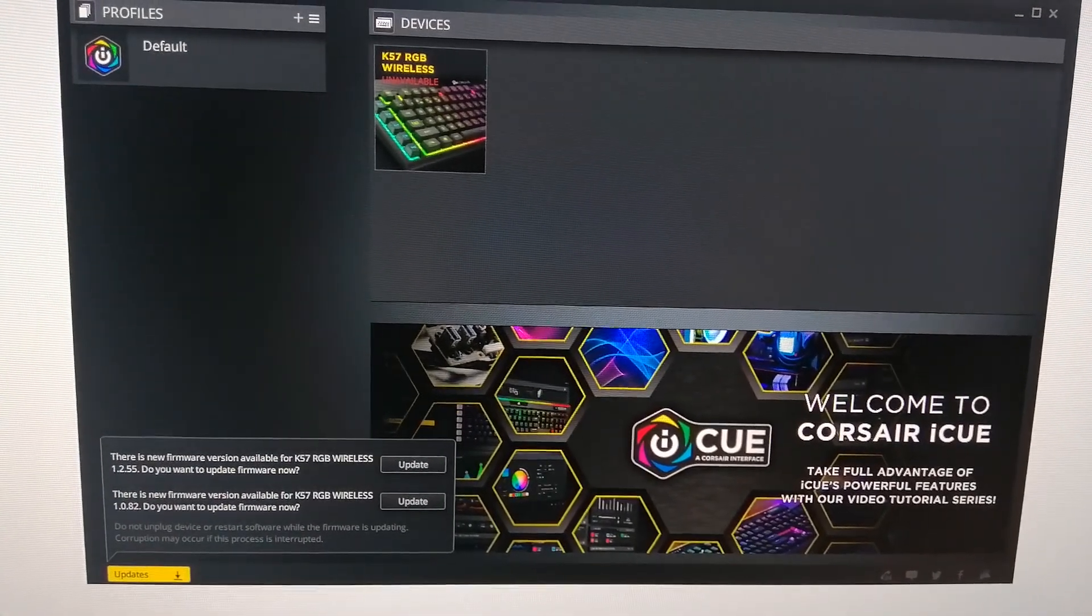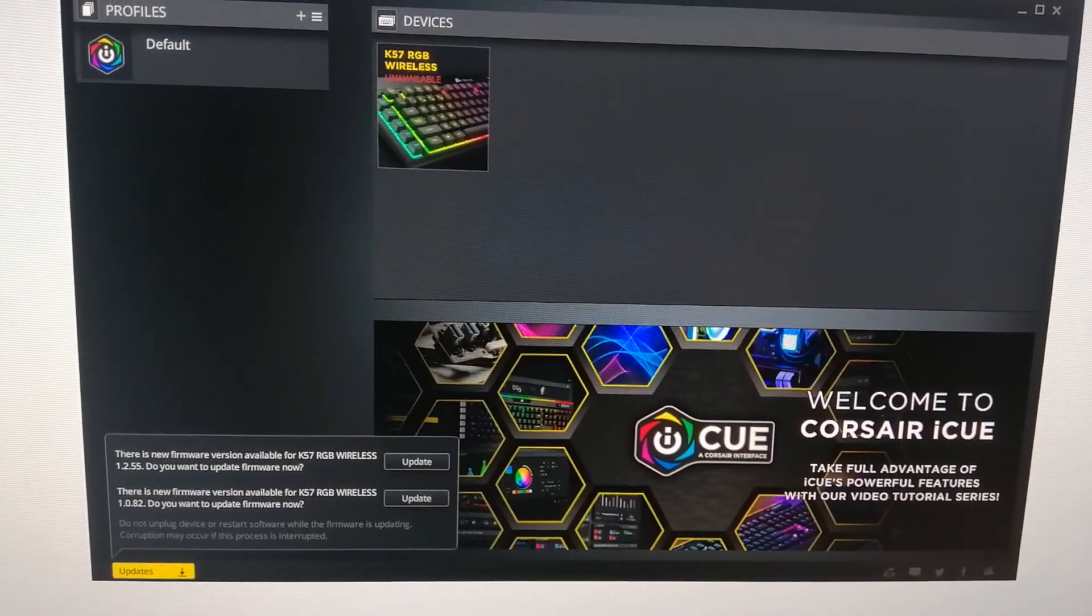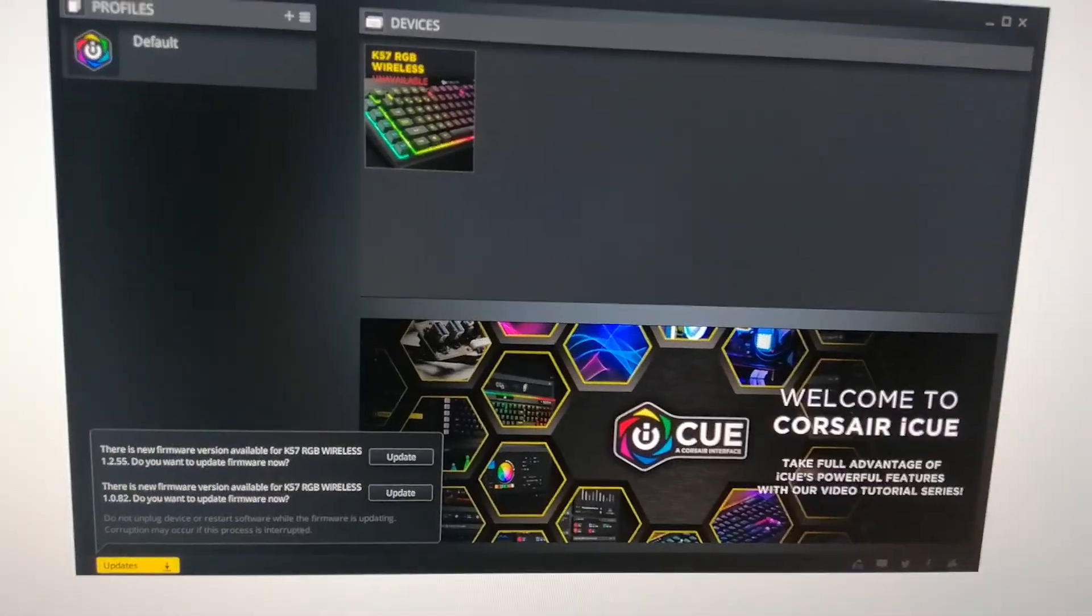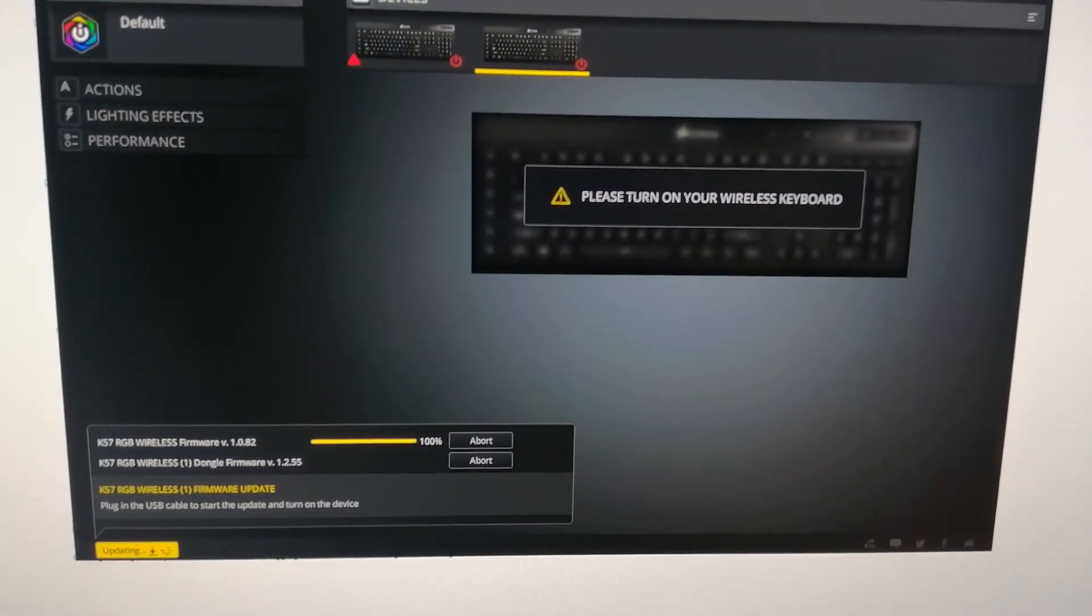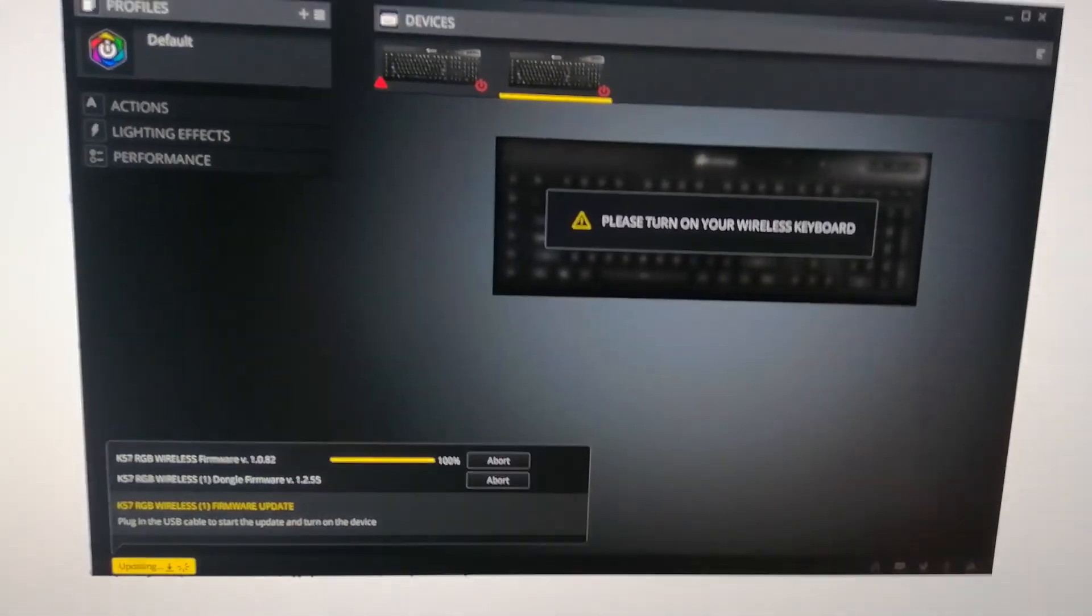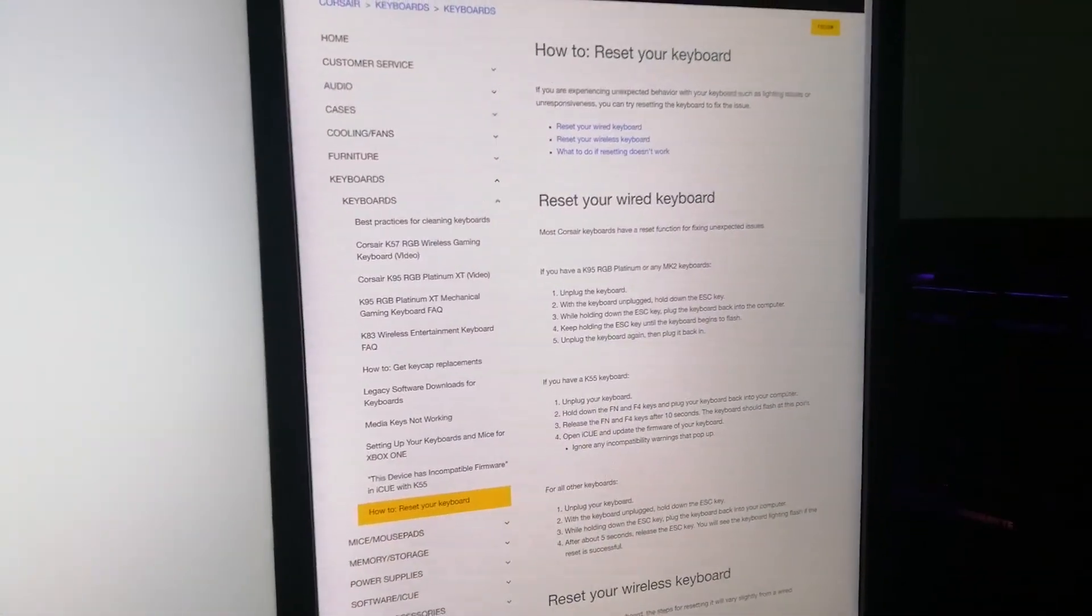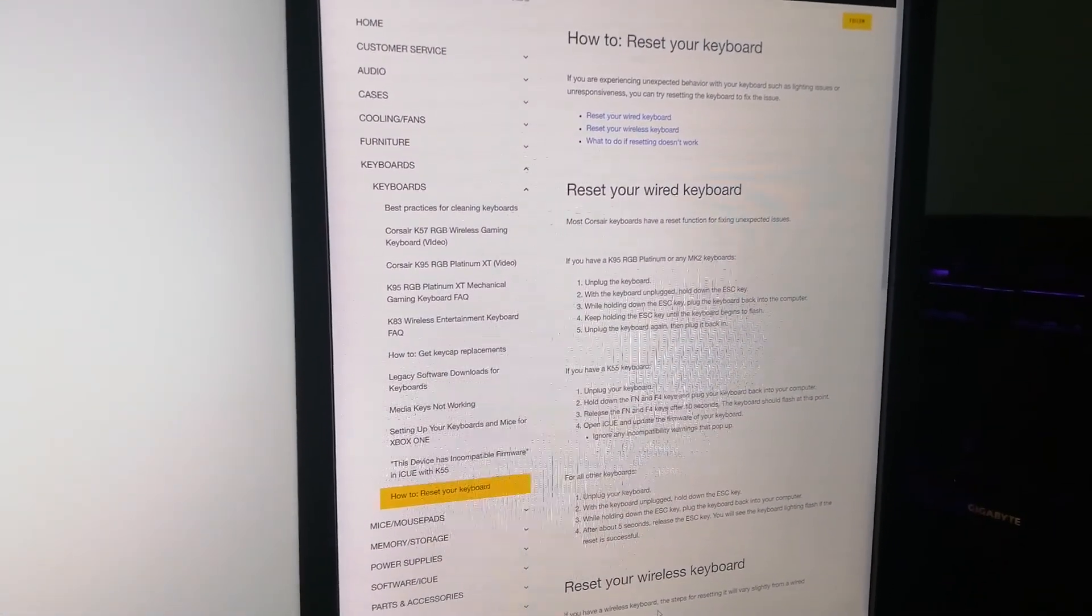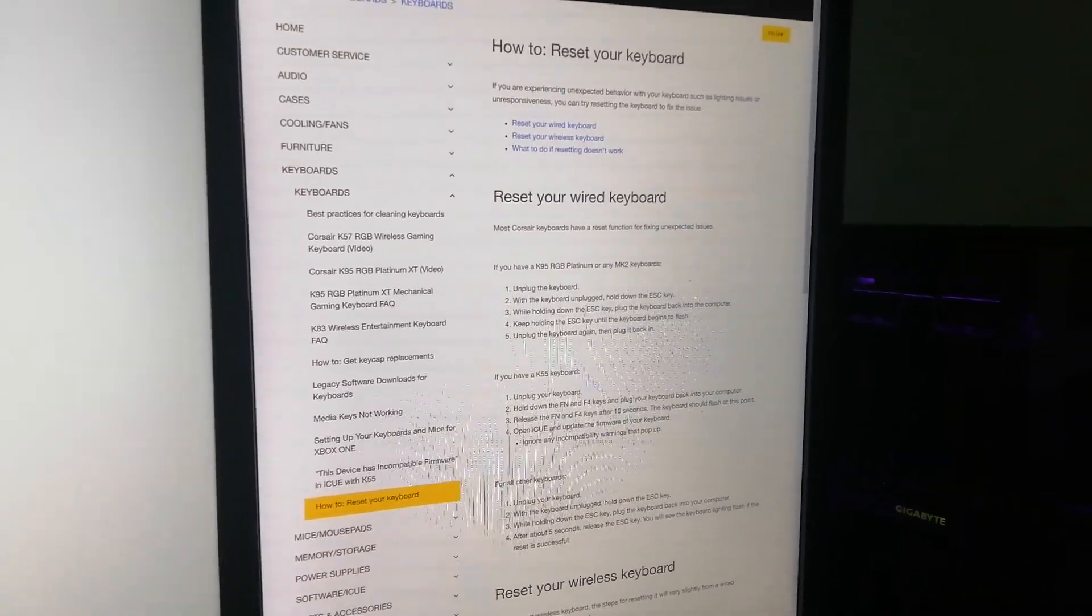I had two different firmware updates for some reason. I tried updating the firmware. It got to 100% and that was it. And for some reason I was showing two keyboards. So I went to the support page about resetting the keyboard. This is both a wired and wireless keyboard so I tried all of this.